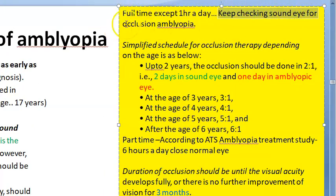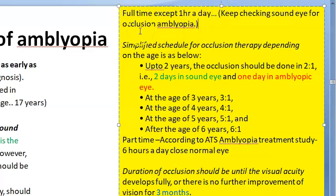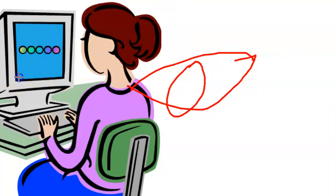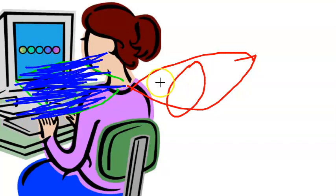There is an amblyopic eye and a sound (good) eye. You patch the sound eye, but the sound eye should not become lazy. So you also patch the amblyopic eye for some time. The ratio is based on age: up to two years — two days sound eye, one day amblyopic eye (2:1). Three years — 3:1. Four years — 4:1. Five years — 5:1. Six years — 6:1.